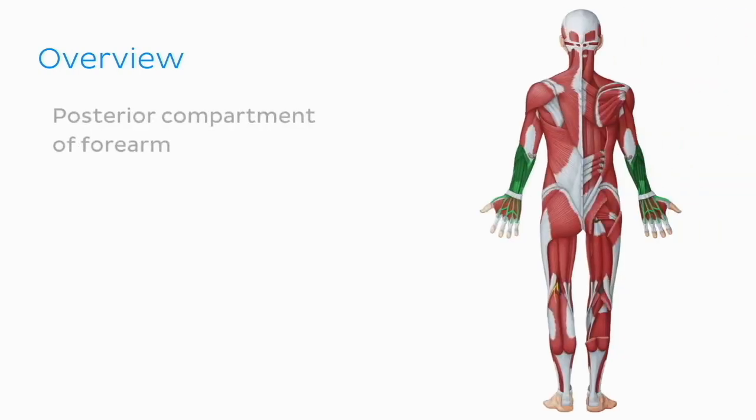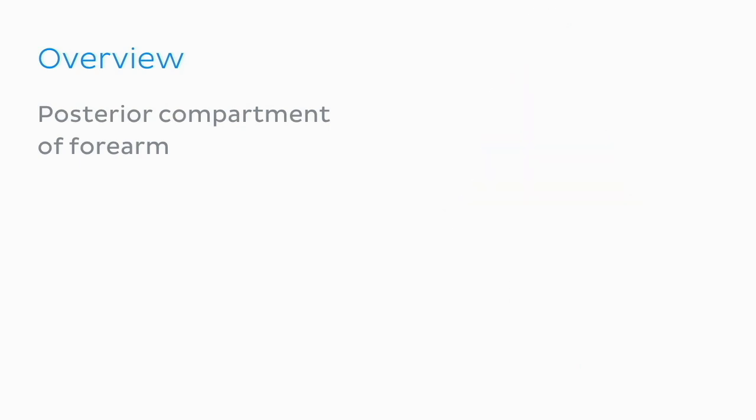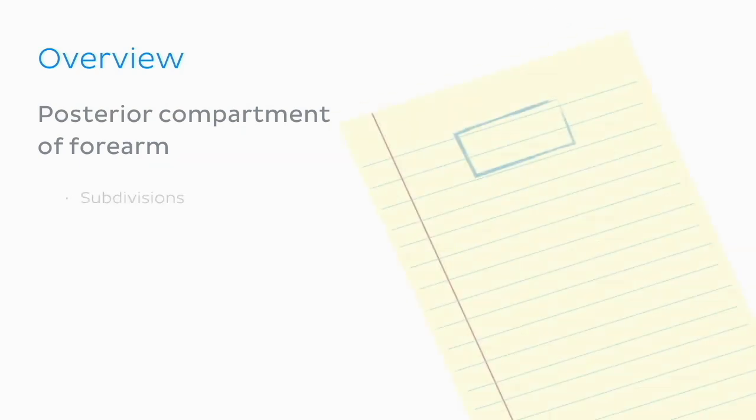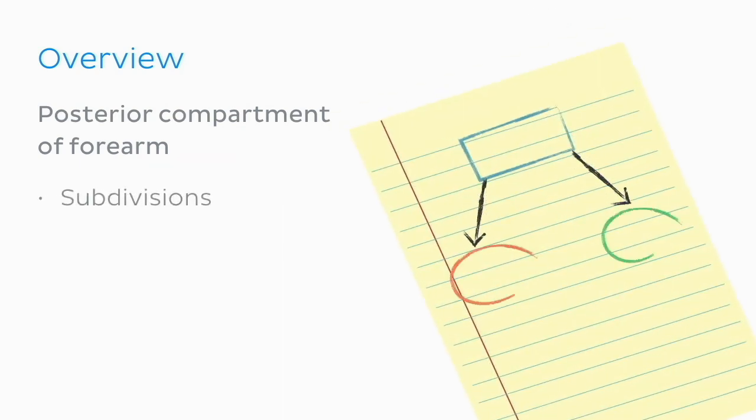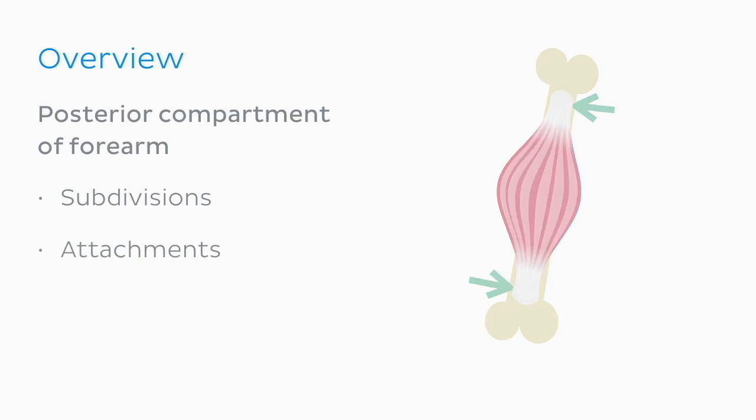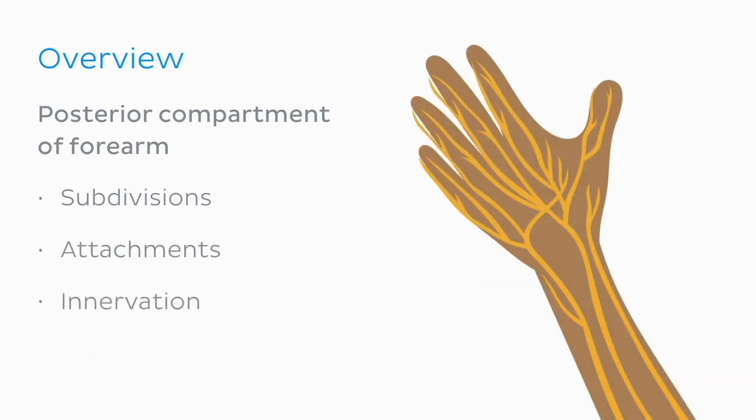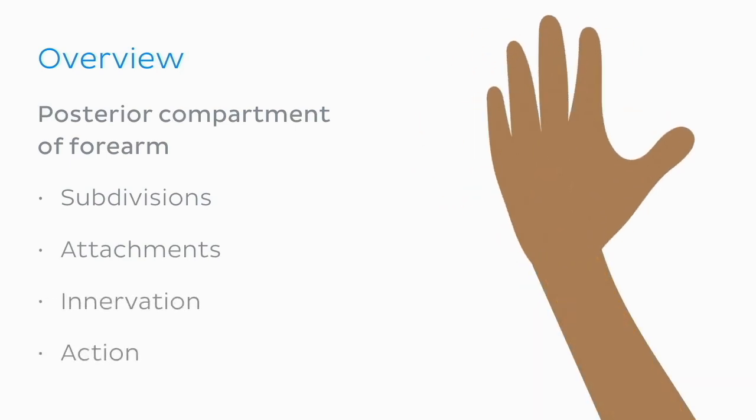So what's the itinerary for today's tutorial? We'll kick things off by learning all about the extensor muscles in the posterior compartment of the forearm. Next, we'll discover how they are organized into two different subdivisions. Then, while we explore all of these important muscles, we'll discuss their attachments, innervation and action or function.